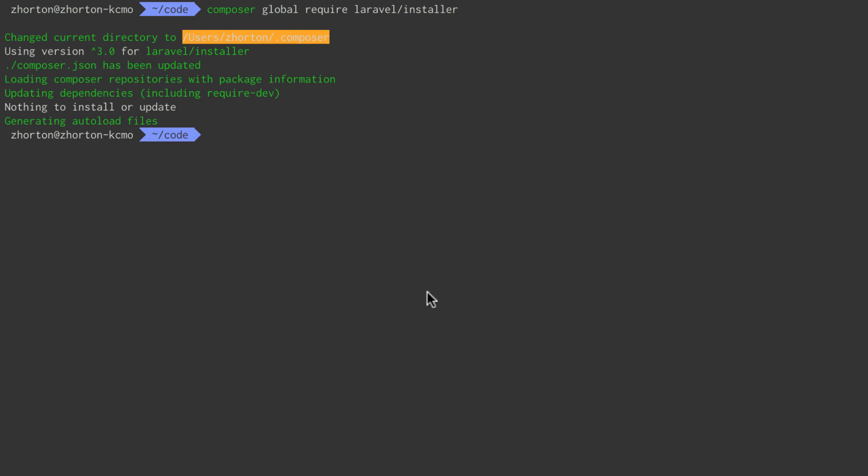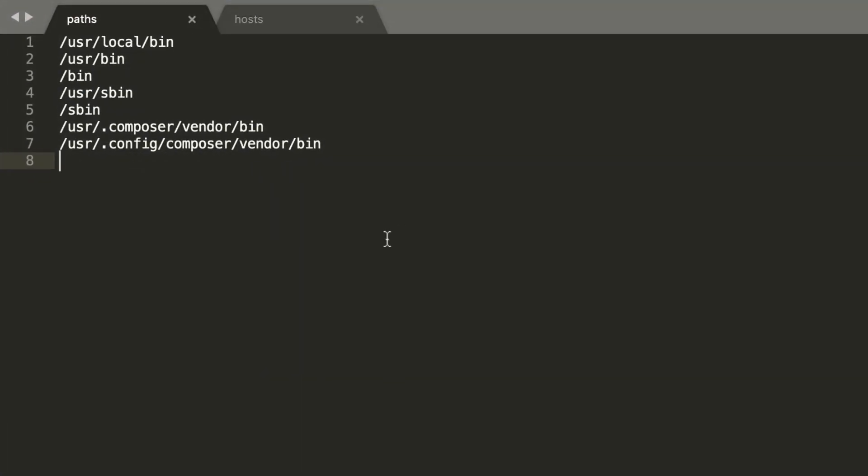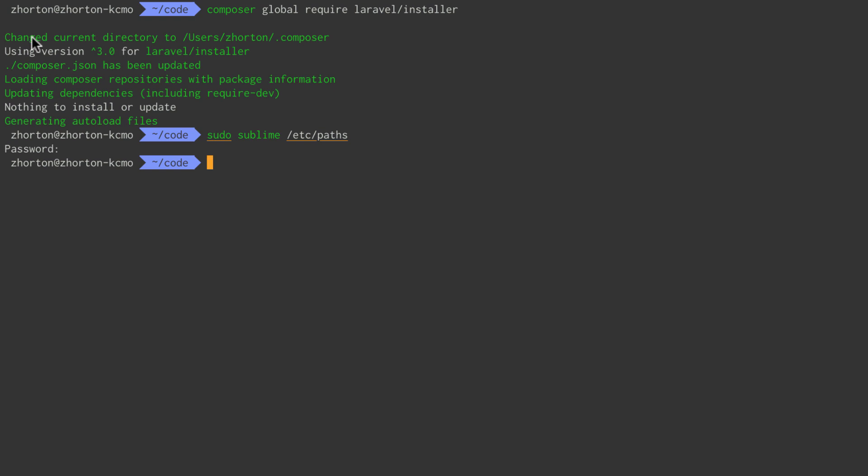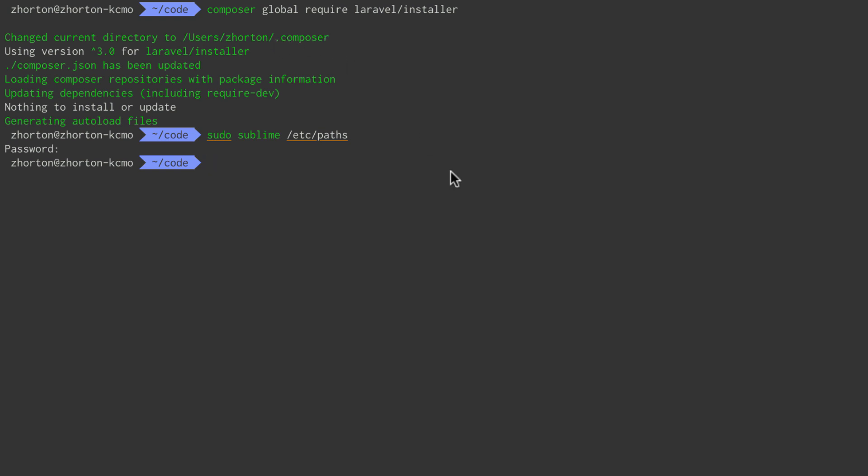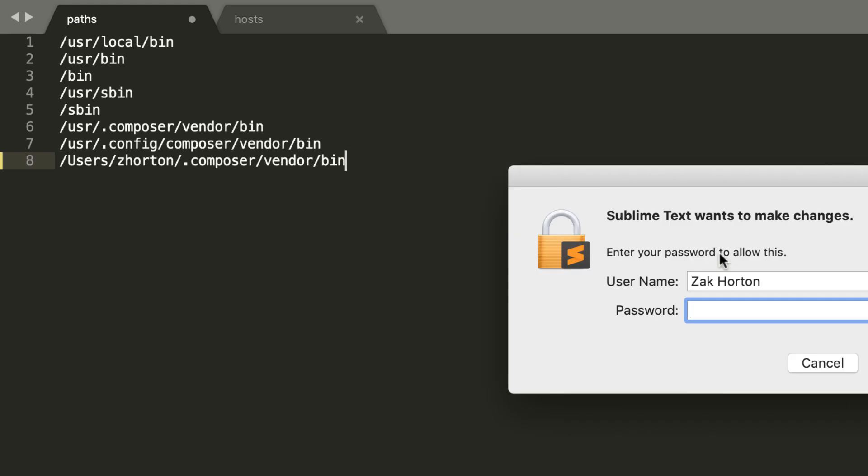Next, we want to use sudo, or if you're on Windows, admin privileges. I'm going to use sublime to open /etc/paths, but you can use nano or vim. Because you are using sudo or admin privileges, it will ask you for a password. We want to copy this path that was shown when Composer installed the package globally. It changed directories to my user directory into the .composer directory. After that, we want to point it to vendor/bin.